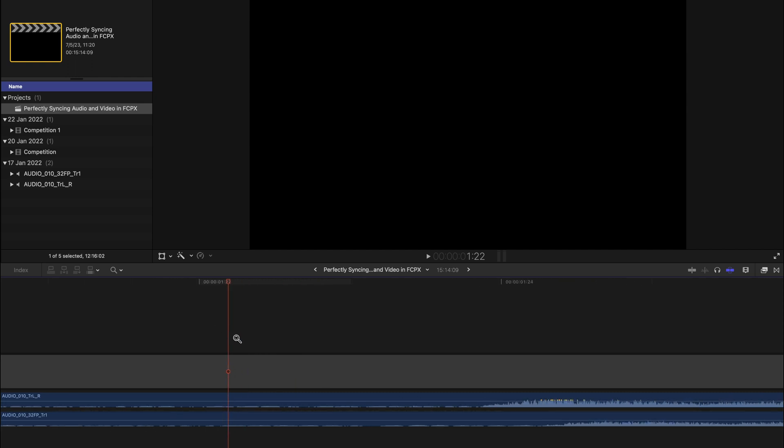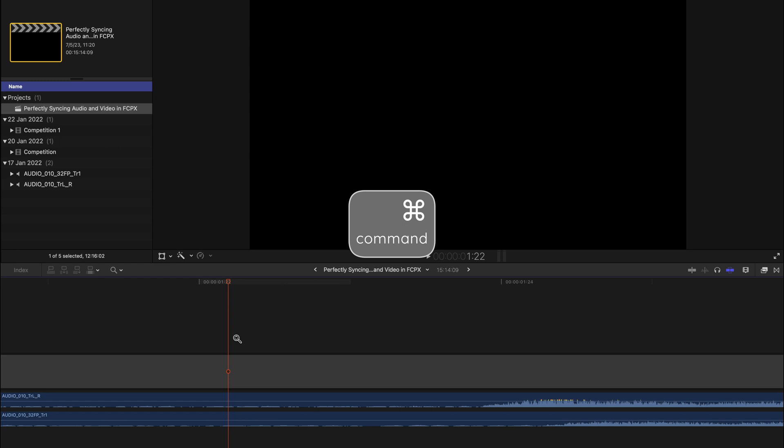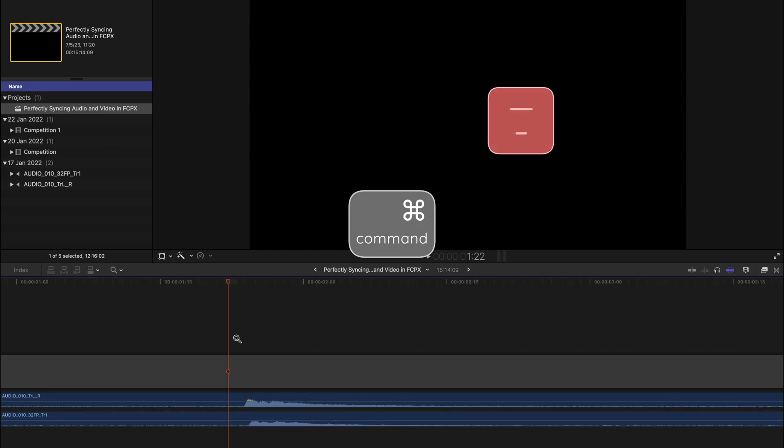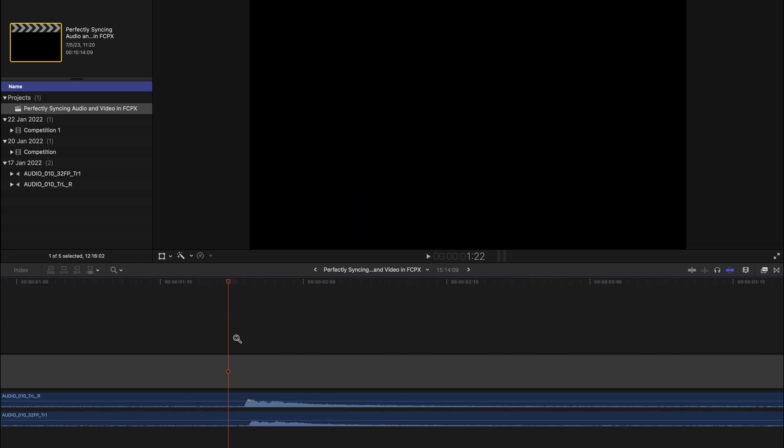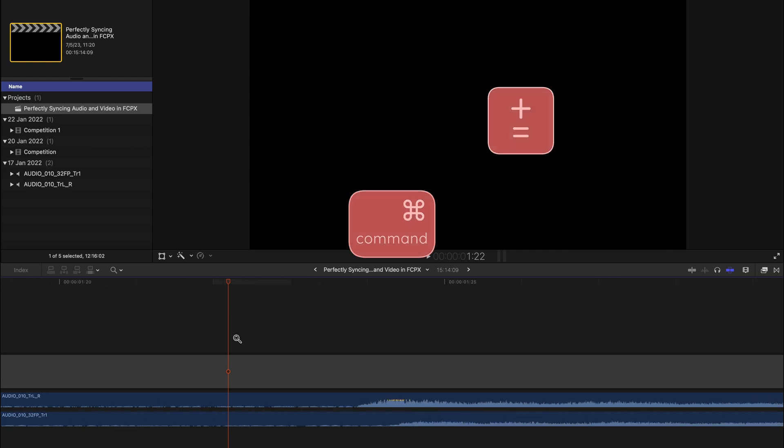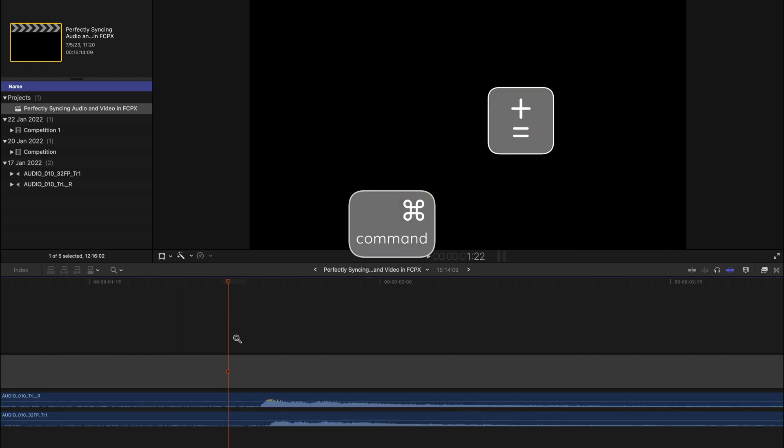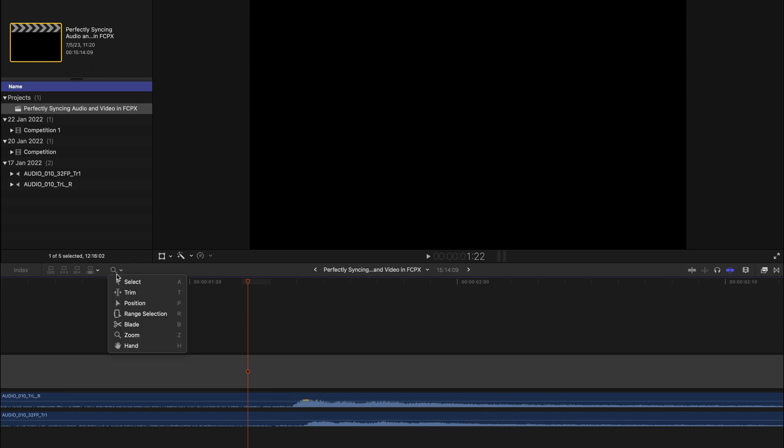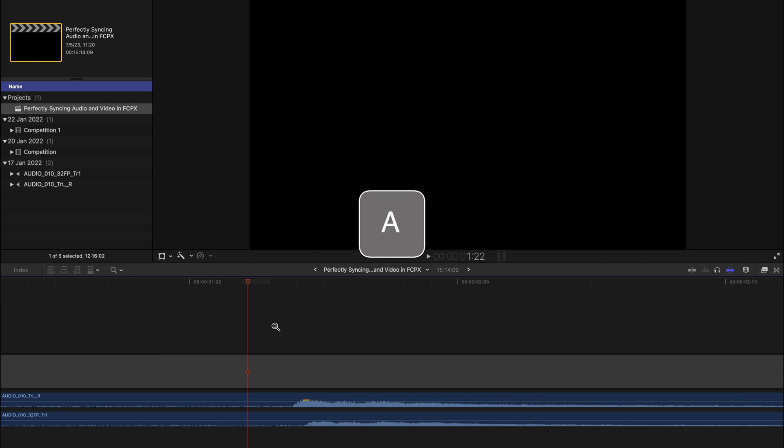If you want to zoom out, you can always press Command and the minus sign, or you can press the plus sign to zoom in again, or you can use your fingers and pinch in and pinch out. You can always come back to select tool by pressing the alphabet A on your keyboard or selecting over here.